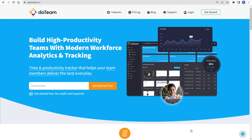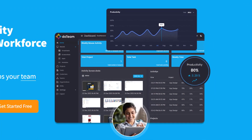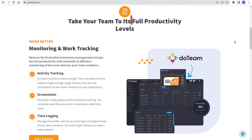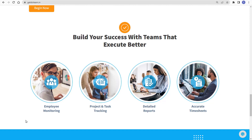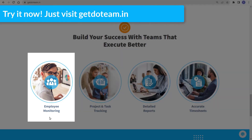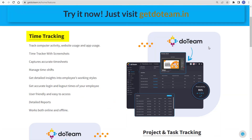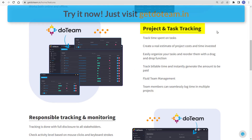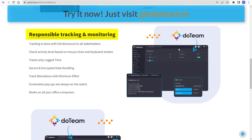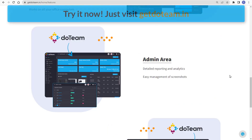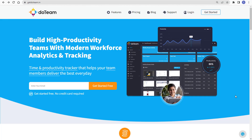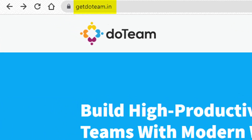Did you know that you can build hard productivity teams with modern workforce analytics and tracking? Yes, just by using Do Team — a time and productivity tracker that helps your team members deliver the best every day. Take your team to its full productivity levels with Do Team, and build your success with teams that execute better. You can do employee monitoring, project and task tracking, detailed reports, and accurate timesheets. Do Team offers time tracking where you can track your employees' computer activity, website usage, and app usage with screenshots. Tracking is done with full disclosure to all stakeholders, and you get an amazing admin area with detailed reporting, analytics, and 24-hour customer support. Try Do Team now at getdoteam.in.